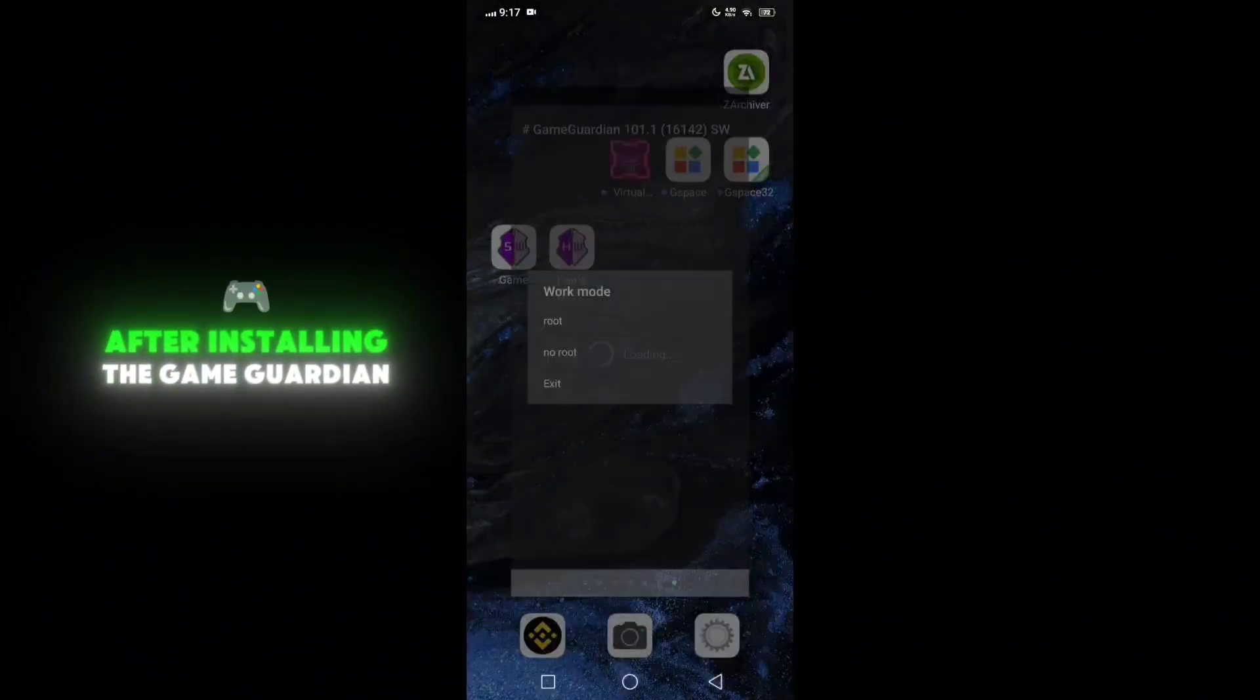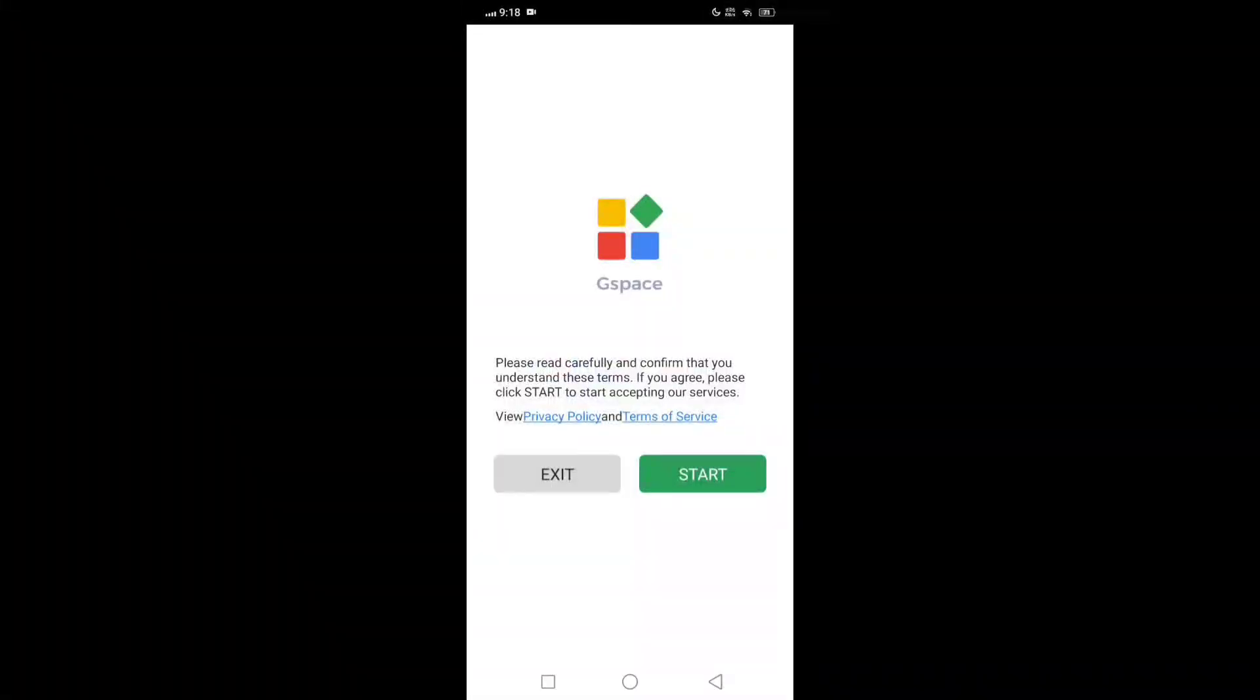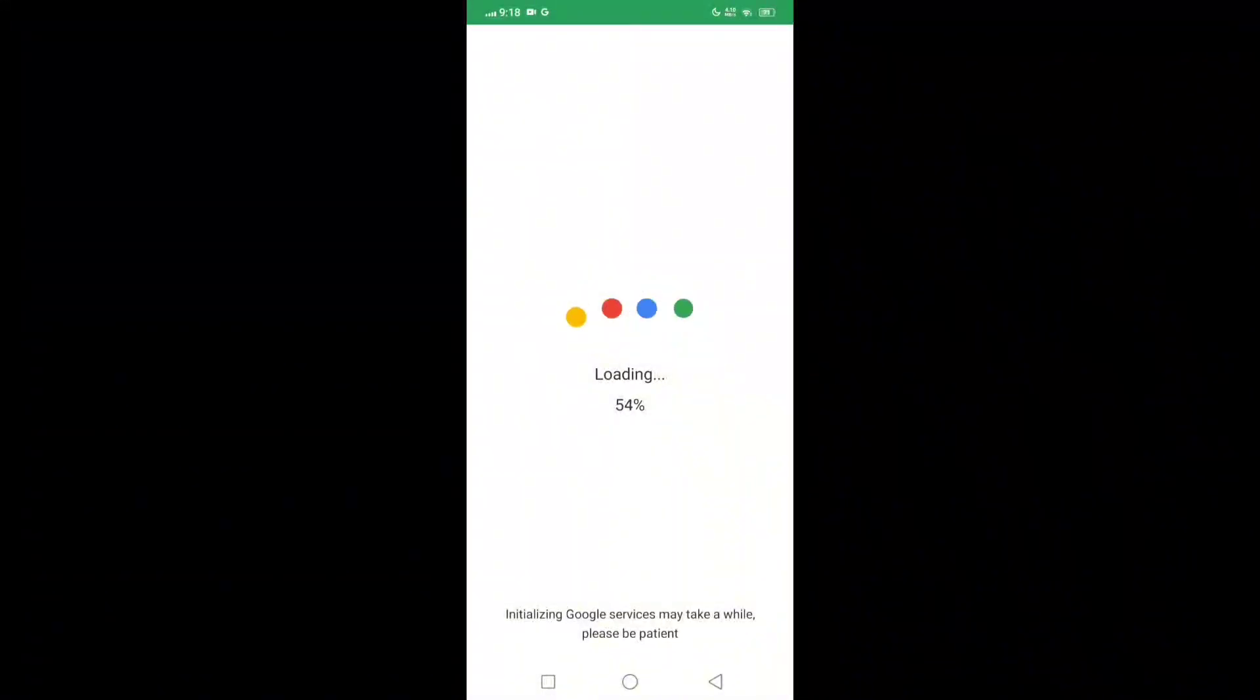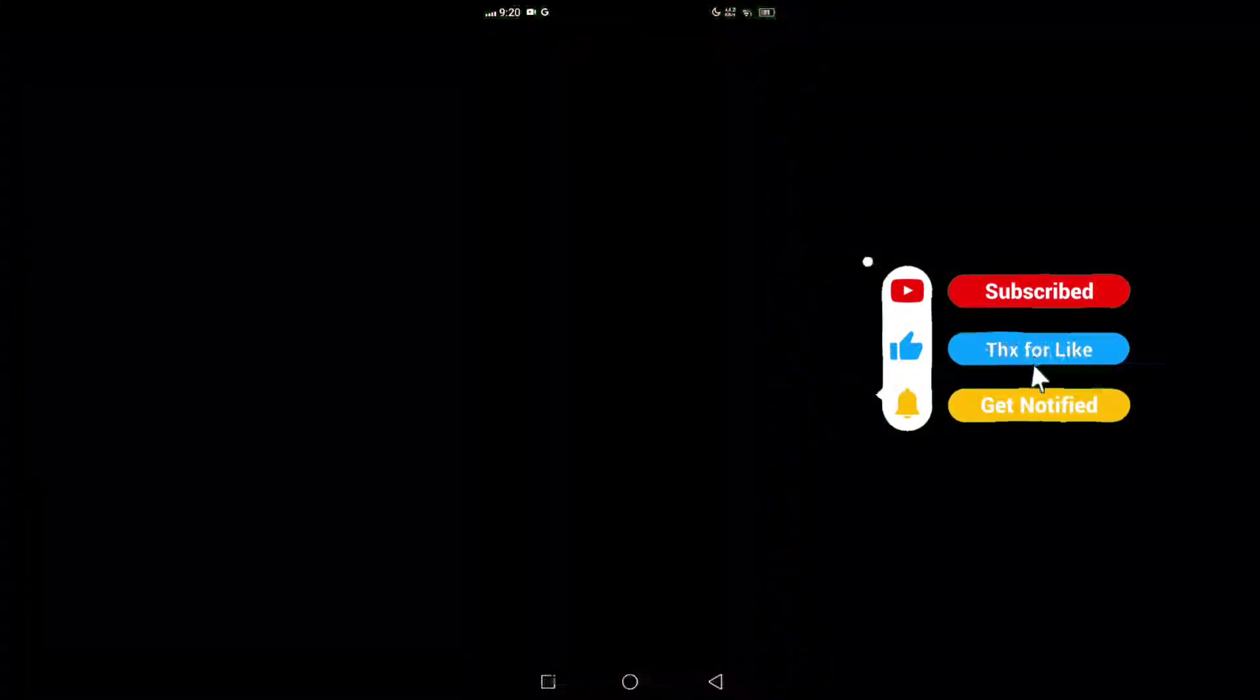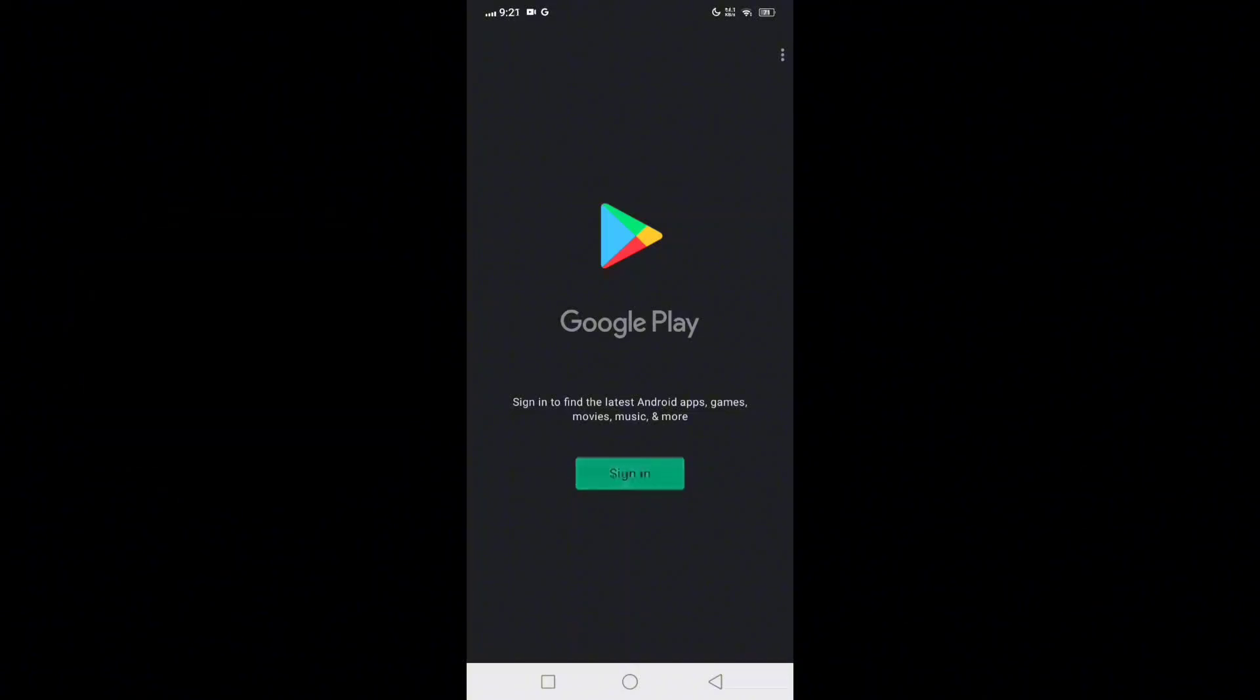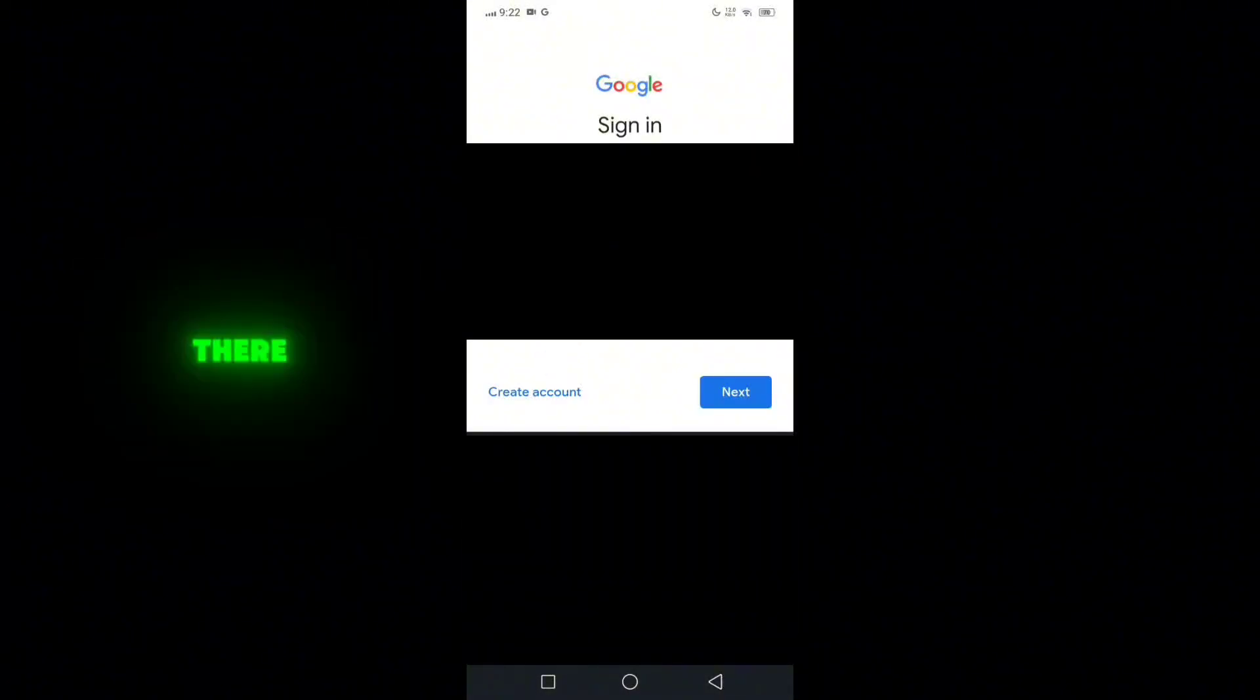After installing the Game Guardian, let's open GSpace. Now let's open the Google Play Store, then click the sign-in button once and then wait. After that, all you need to do is sign in your Gmail address there.